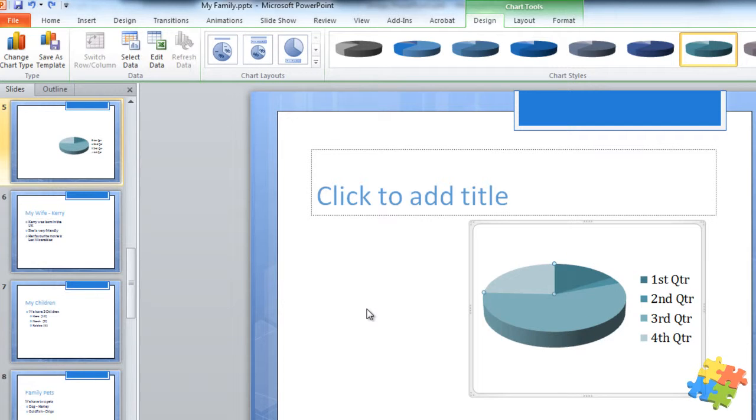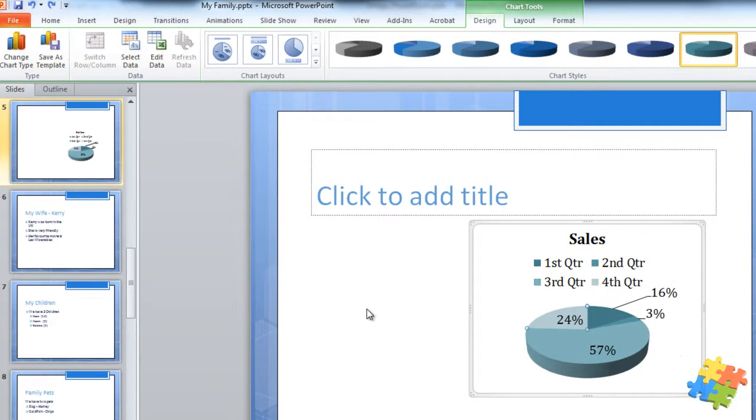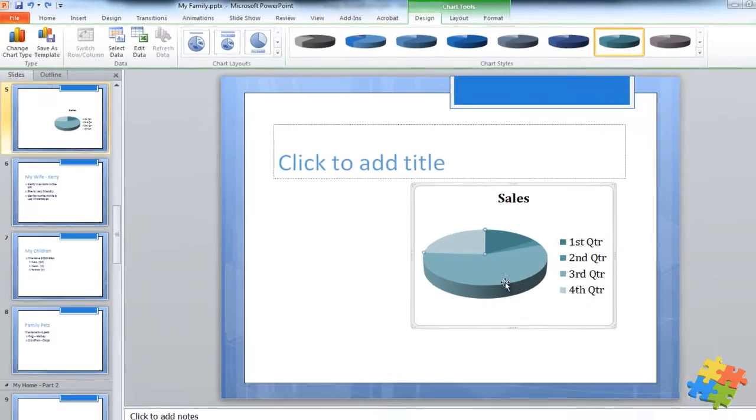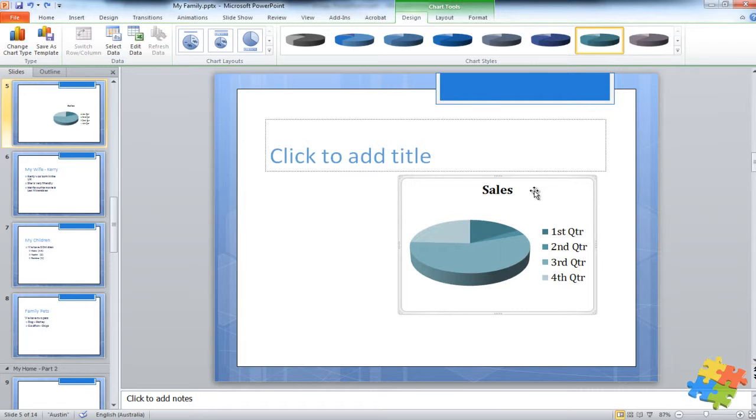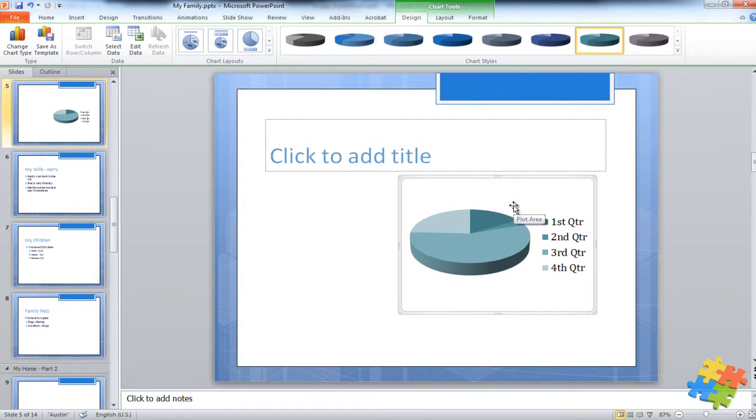Again, if I just want to go back to the original, I can of course select the individual items and also manually delete them. There we go.